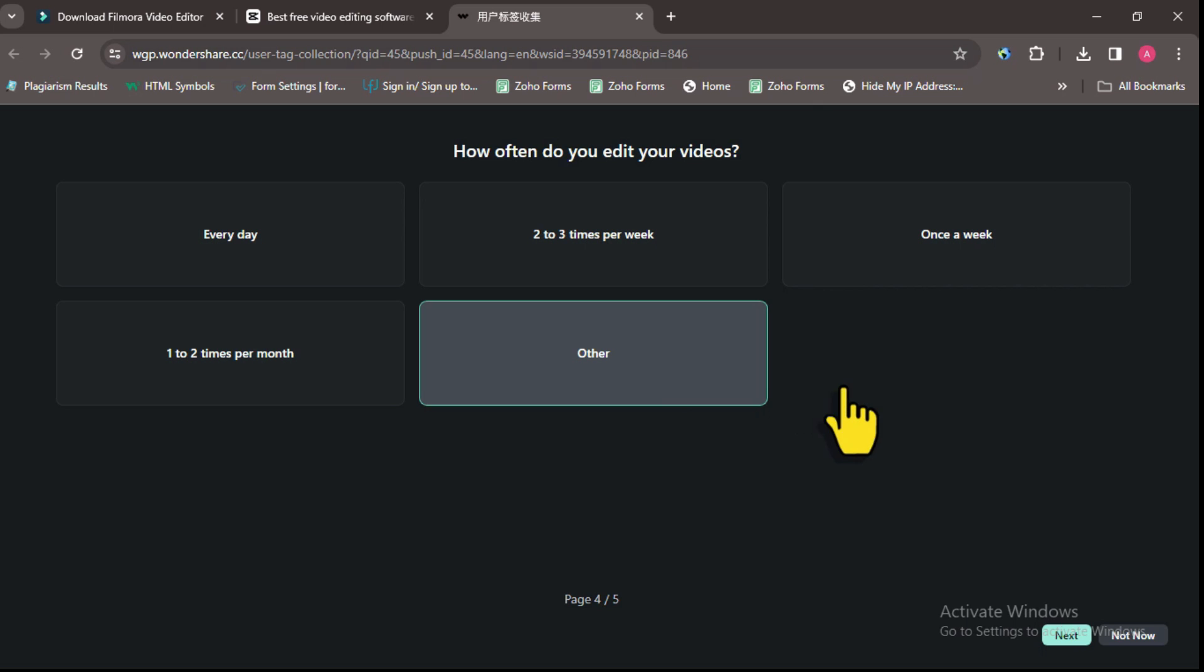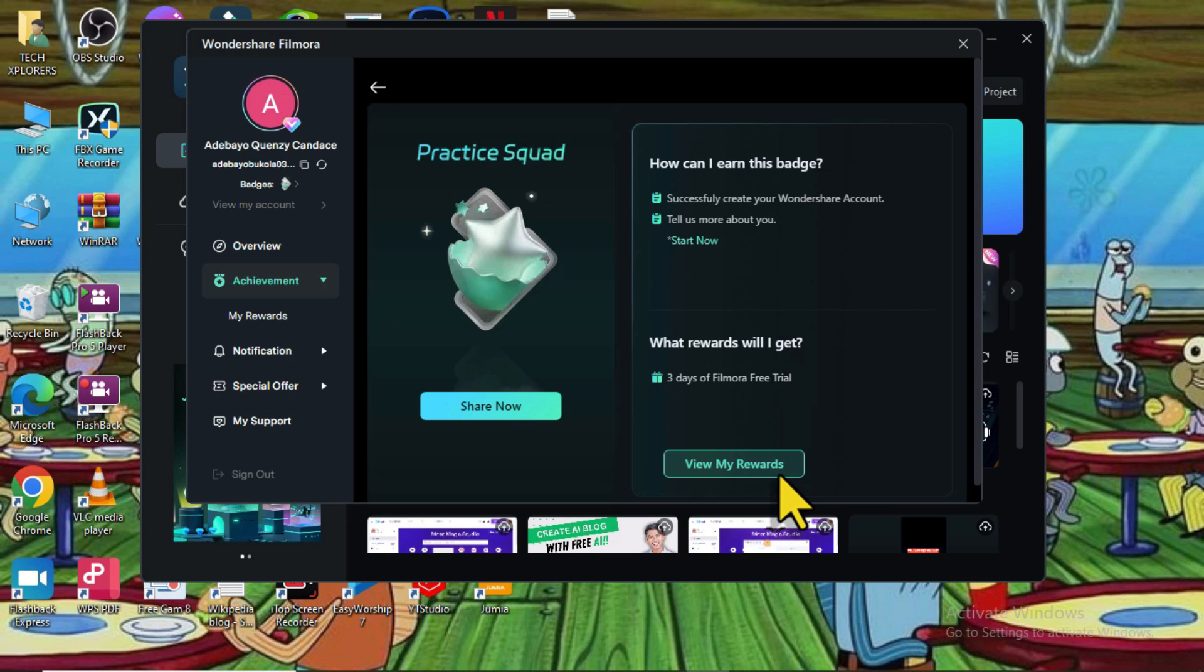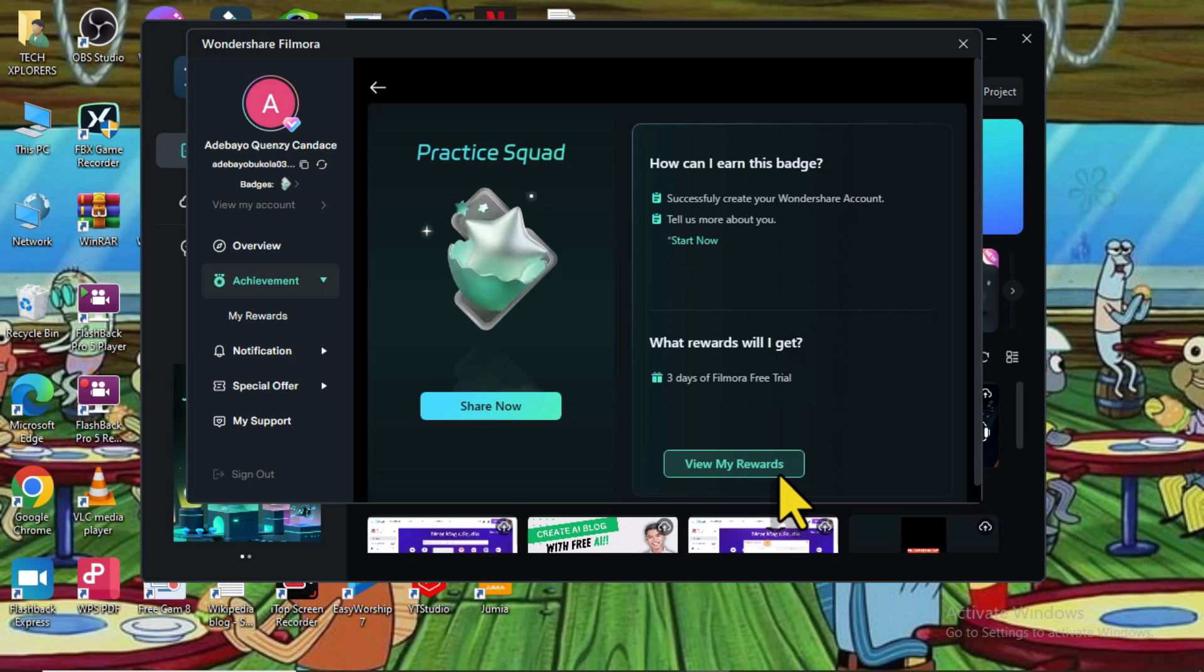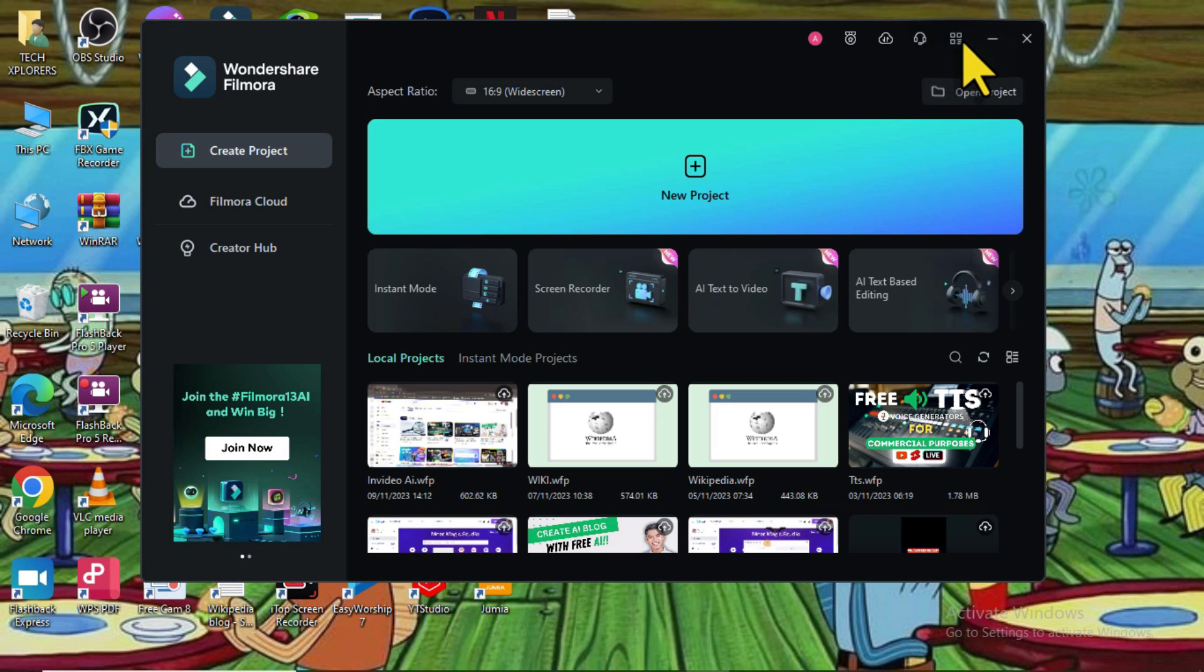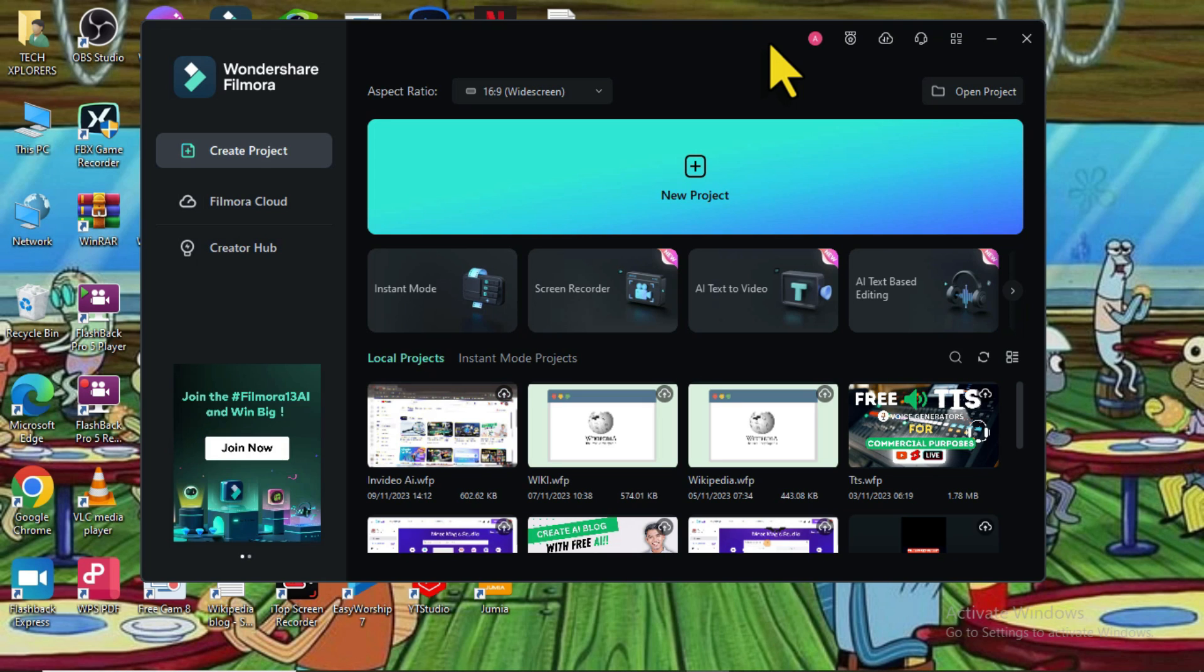Once you are done, select Next. Then head back to your Filmora software and claim your reward. Once you claim your reward, make sure you restart your laptop a few moments later to affect the changes. This will activate the Filmora free trial option for three days, which allows you to export with high quality, higher resolution, and higher frame rates, and use other exporting options for free for just three days without any watermark.